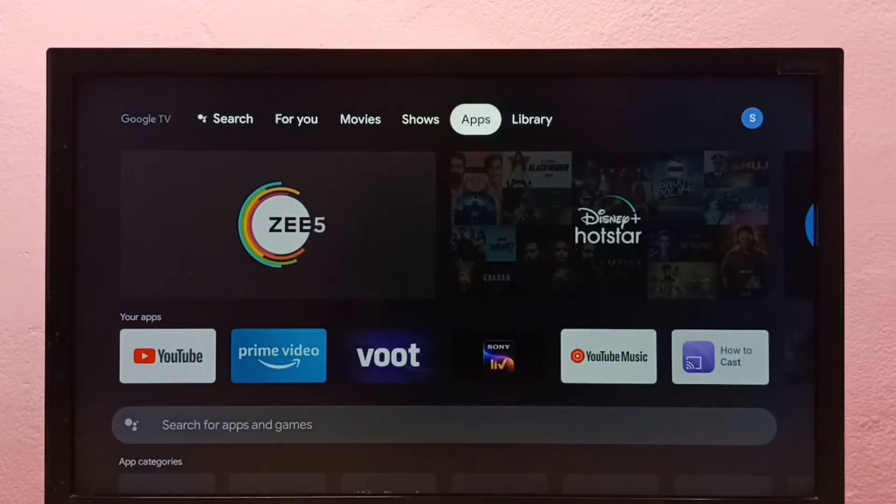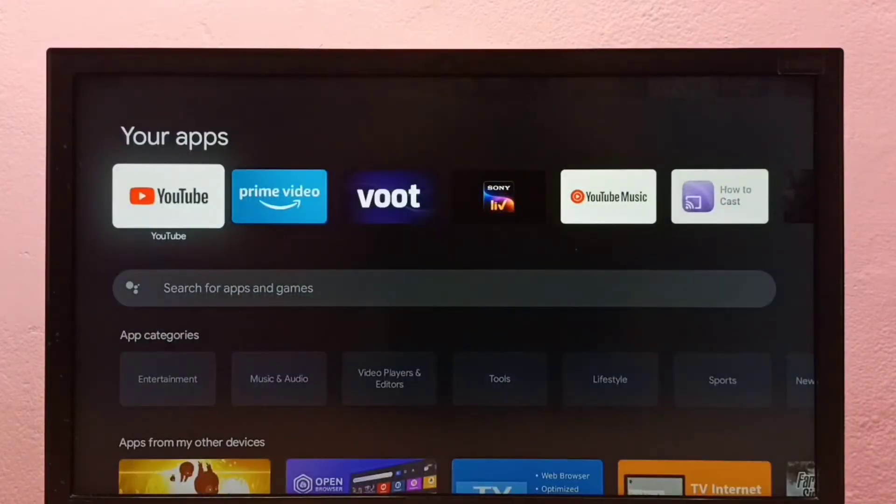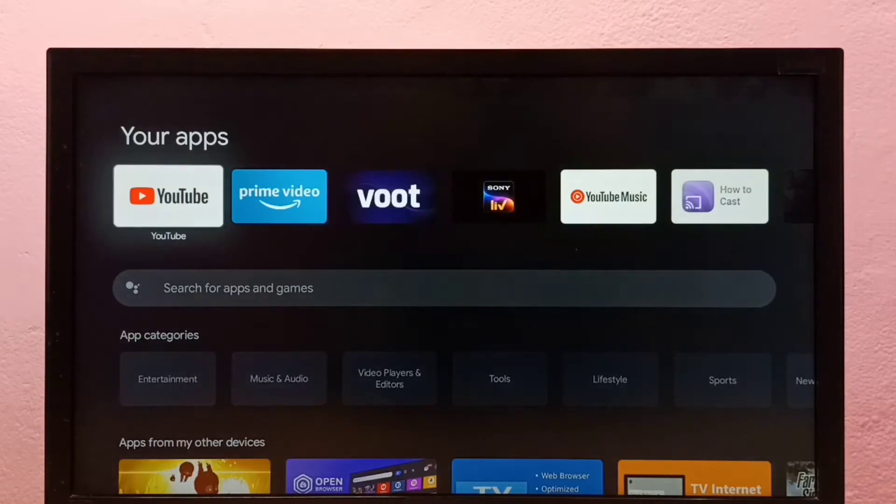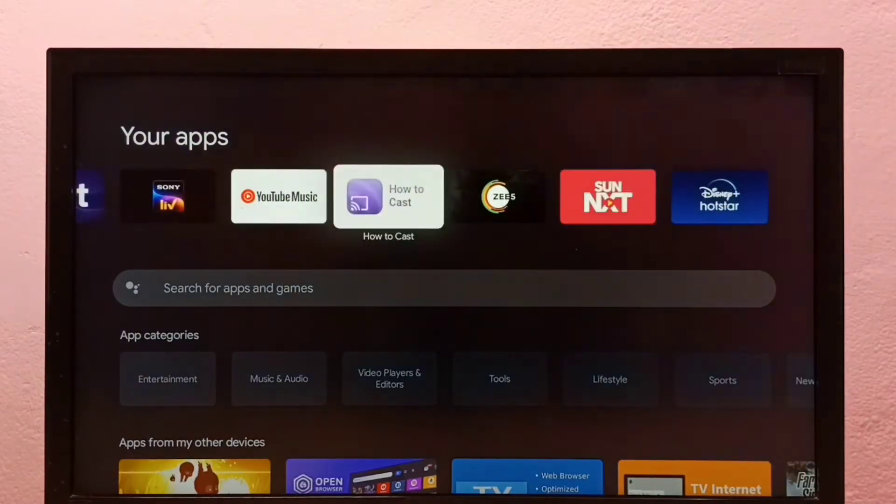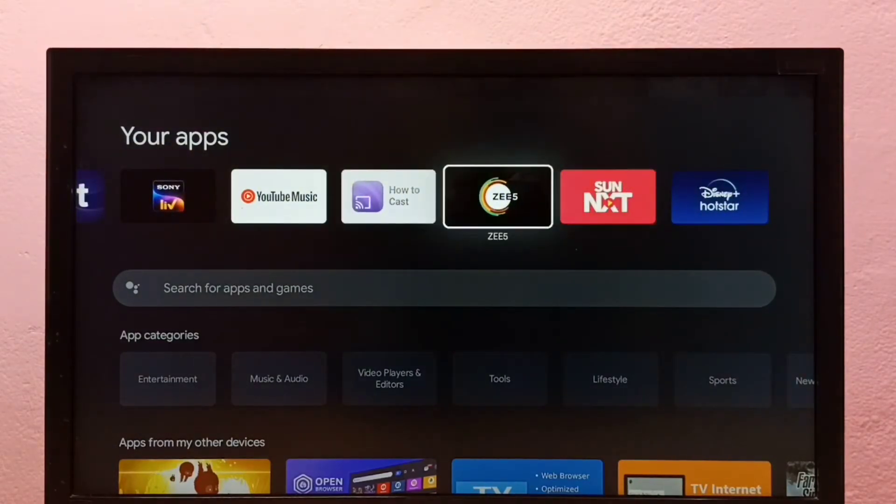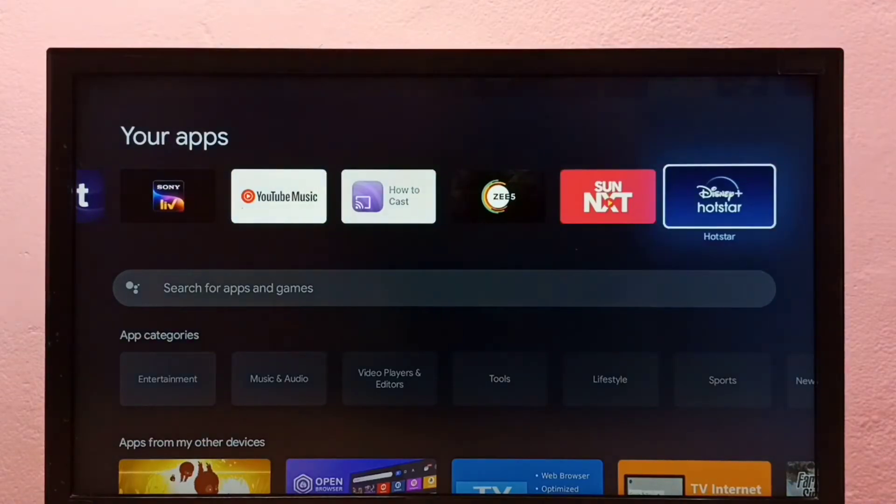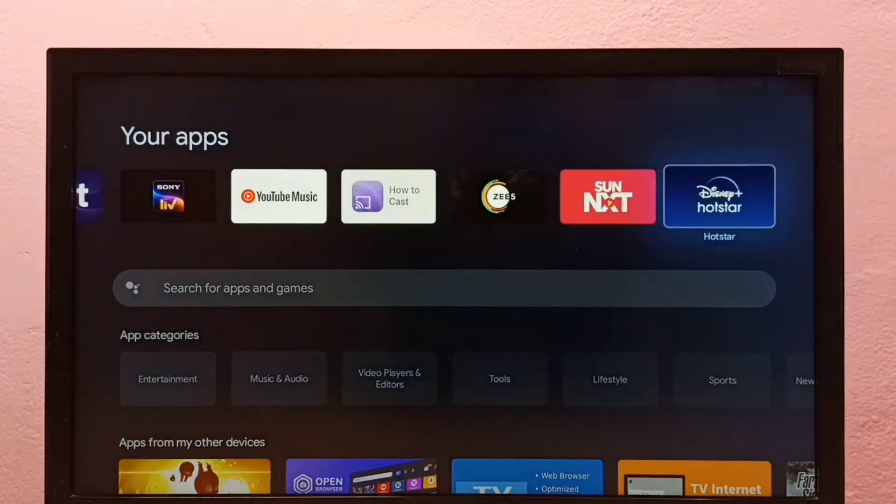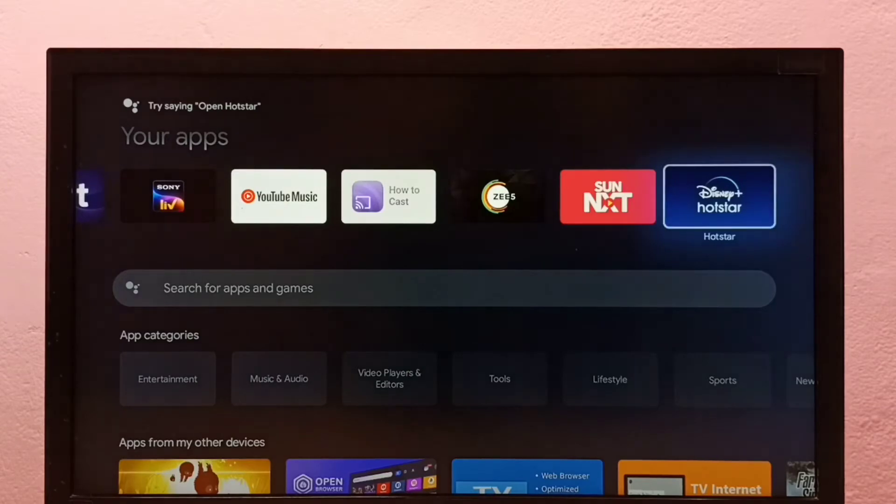From this apps list, we need to select the app which we want to uninstall. I am going to uninstall this Disney Plus Hotstar app. Select the app.